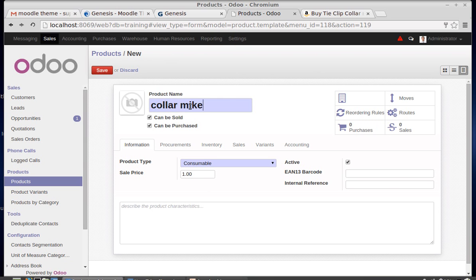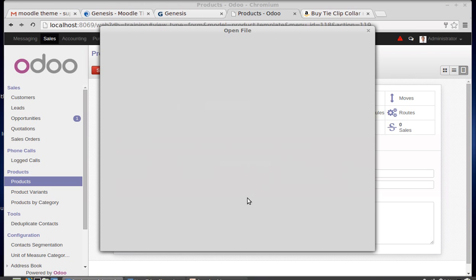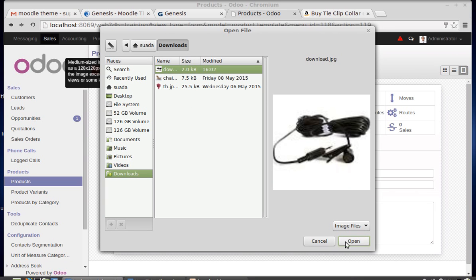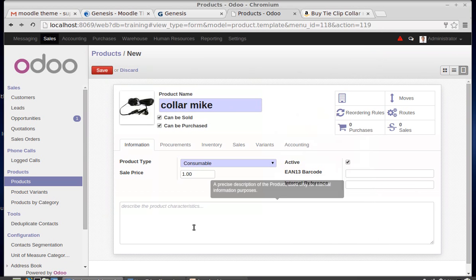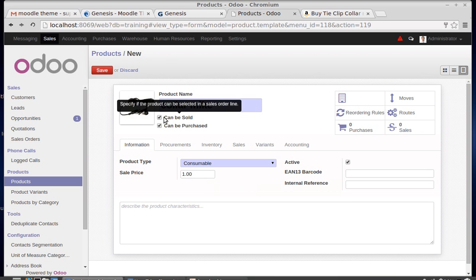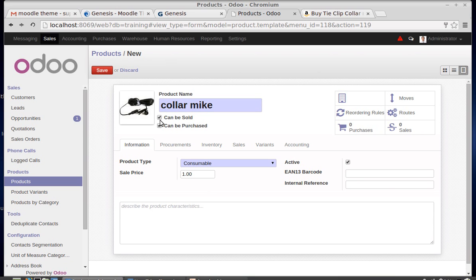The product name is Color Mic. I'm selecting an image for it. This product can be sold or can be purchased — you can check these two boxes as per your requirement. If you are always selling this product, you can uncheck the 'Can be Purchased' checkbox, or you can tick both as needed.